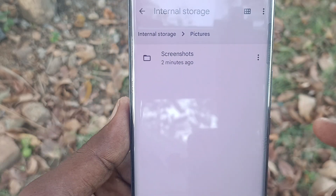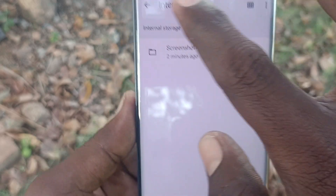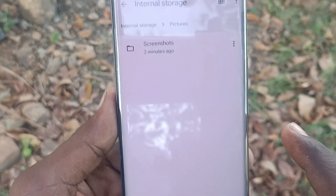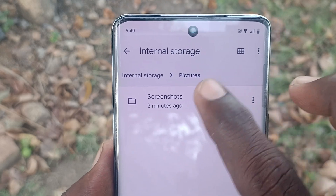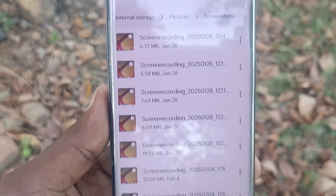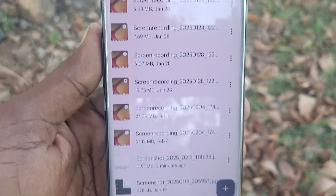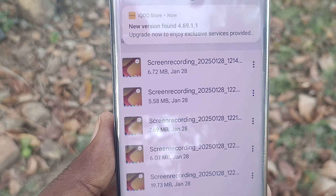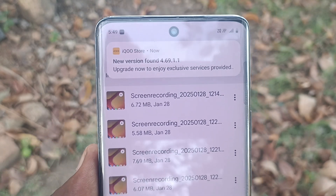If you would like to go to the Screenshots folder, go to the Pictures folder. Inside the Pictures folder you will find the Screenshots folder — click on it and the various screenshots you have captured will be shown here.